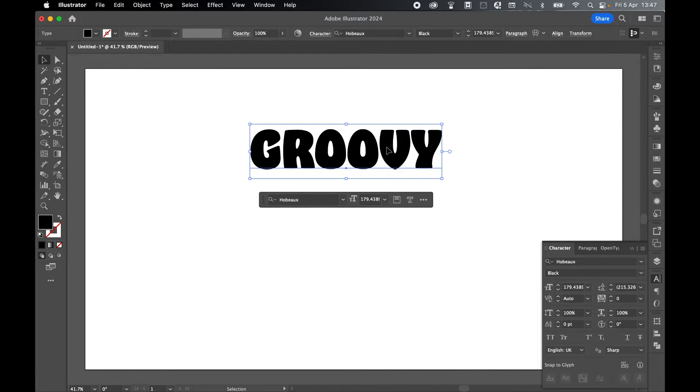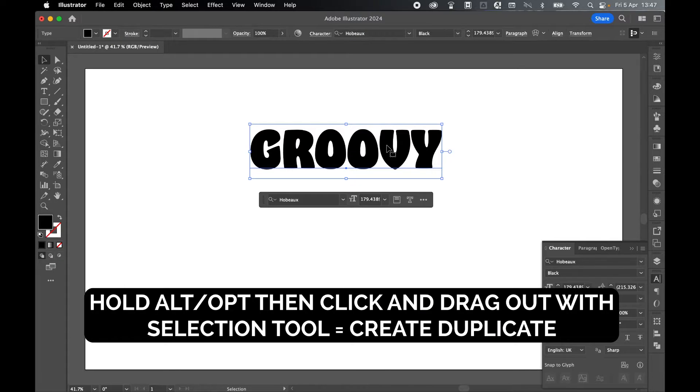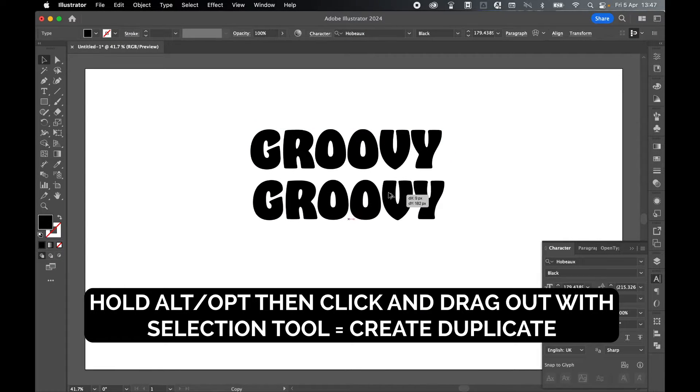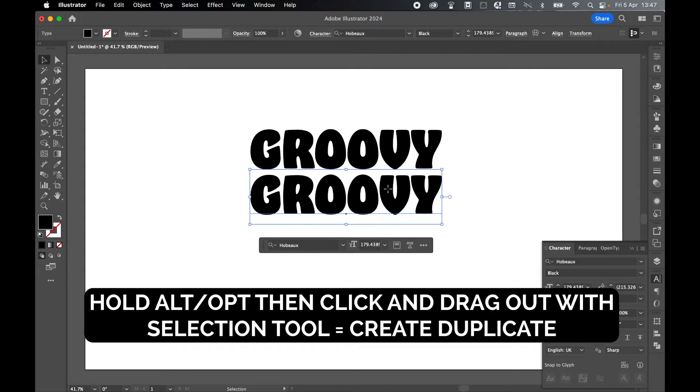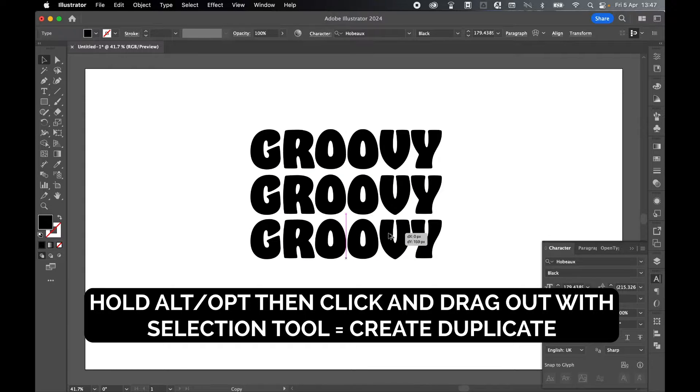Now let's create two duplicates of this. So hold Alt with the Selection Tool selected, and then click and drag out a duplicate, and do the same to create the third.